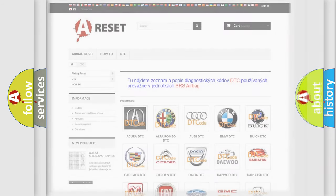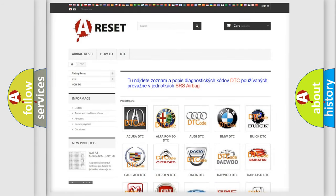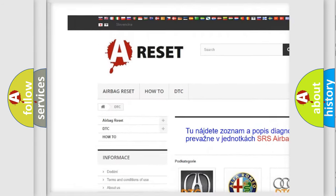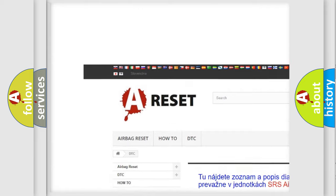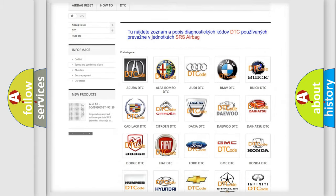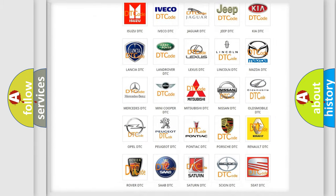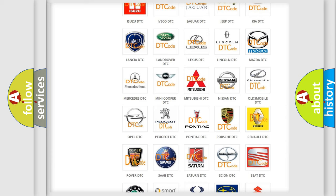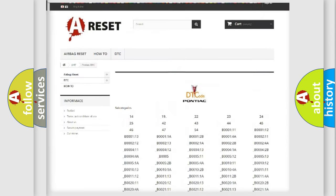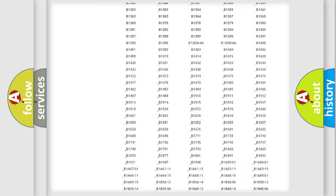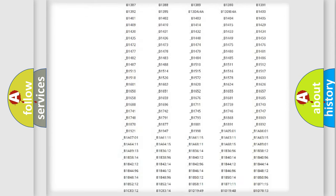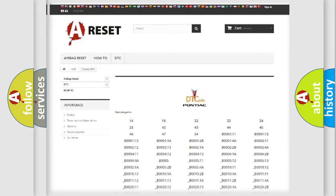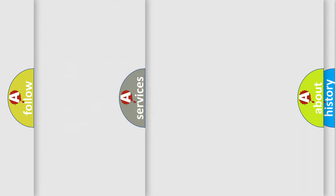Our website airbagreset.sk produces useful videos for you. You do not have to go through the OBD2 protocol anymore to know how to troubleshoot any car breakdown. You will find all the diagnostic codes that can be diagnosed in Pontiac vehicles, also many other useful things.